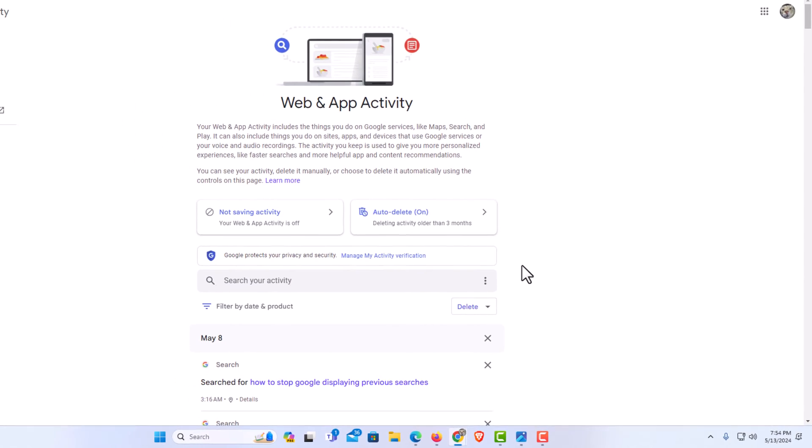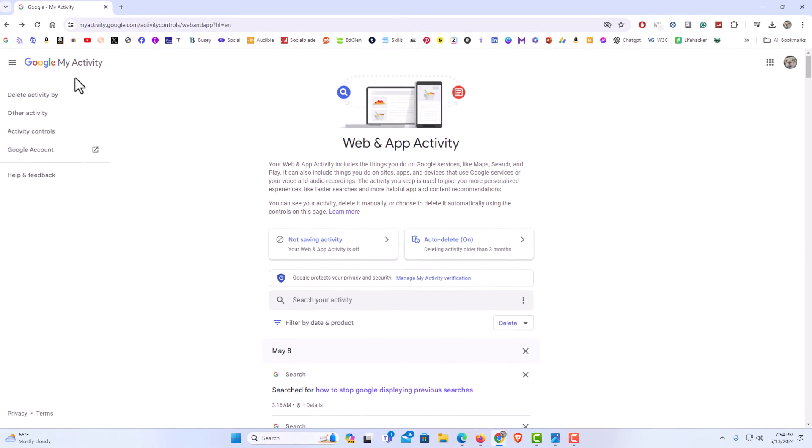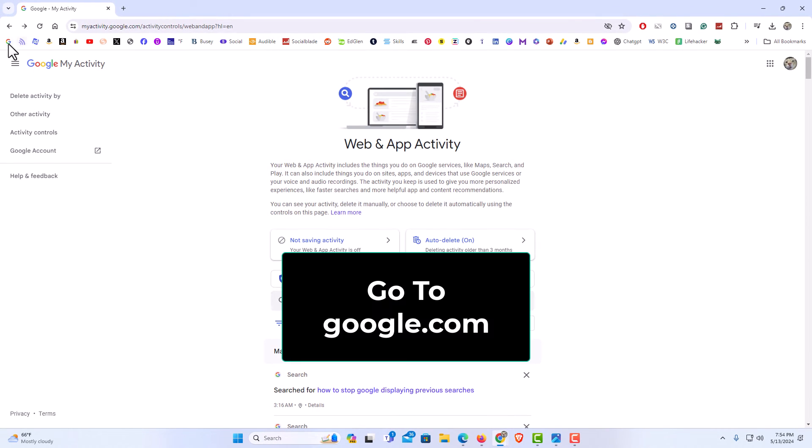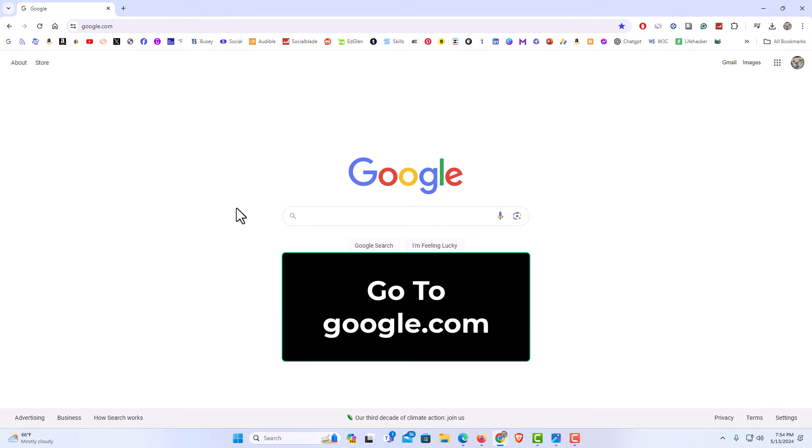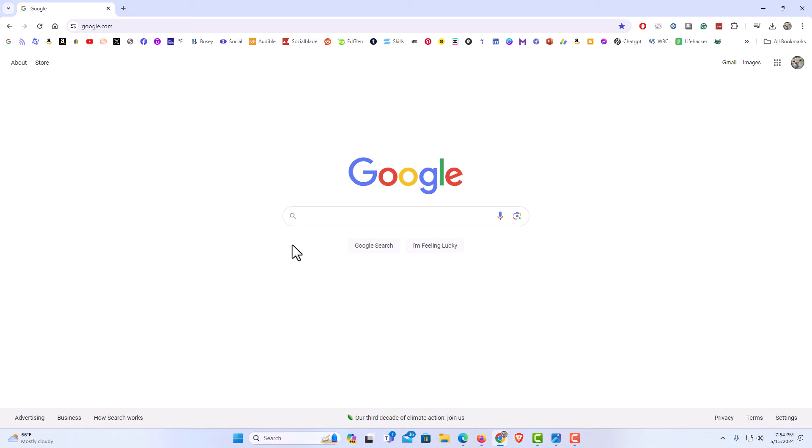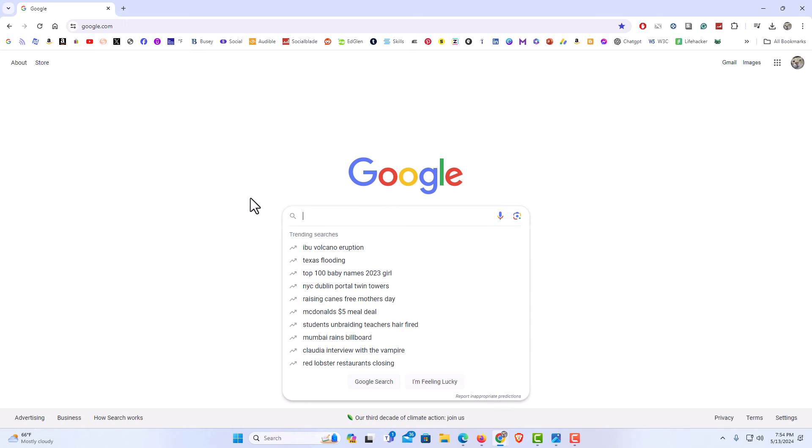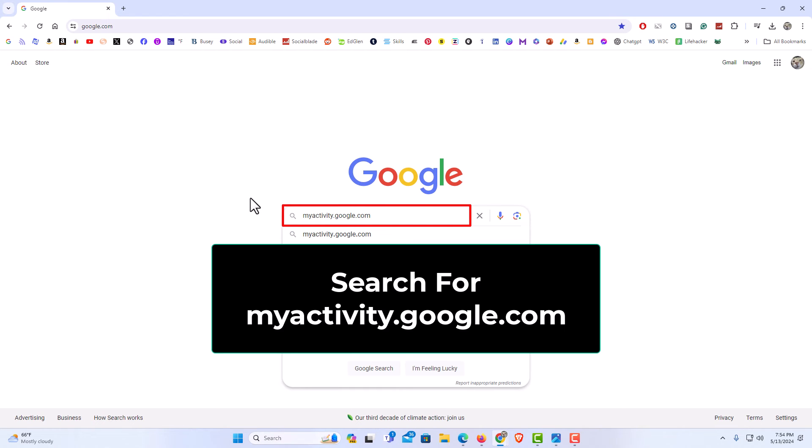Another way to do it, I am going to go back to google.com. I am on google.com and I am logged into my Google account. In the search bar here, you want to type in myactivity.google.com. I am going to hit enter.